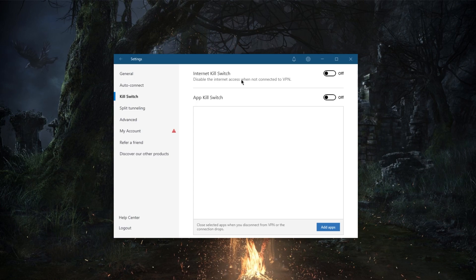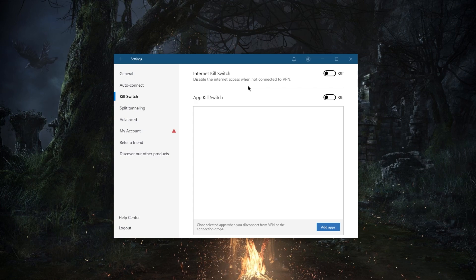to avoid getting their data leaked when their VPN connection drops unexpectedly. Now if you don't want your connection to get disconnected completely, you can use the app kill switch, which will close selected apps when you disconnect from the